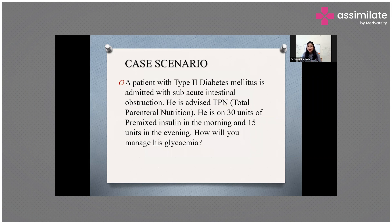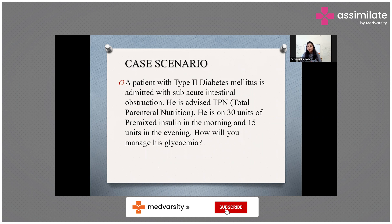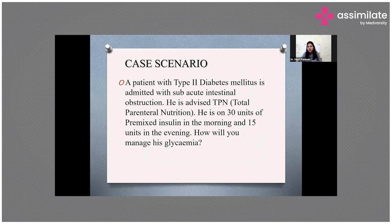This is the case scenario for today: a patient with type 2 diabetes mellitus is admitted with sub-acute intestinal obstruction. He is advised TPN — total parenteral nutrition. He is already on 30 units of pre-mixed insulin in the morning and 15 units in the evening.